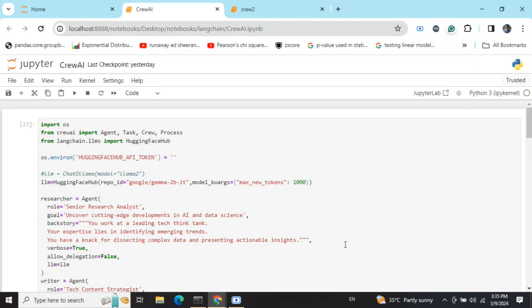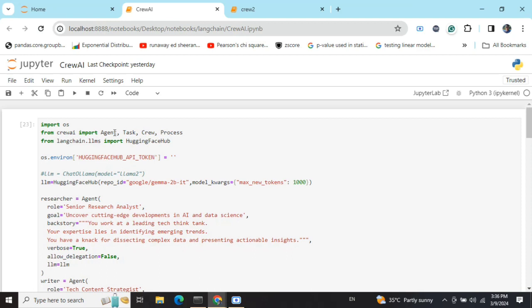First of all, let's talk about the different components of CrewAI. One is Agent, where you give the role that particular agent would be playing, the goal of that agent, and his backstory if required. Task defines what task you want to have. Crew would be a collection of agents and tasks, and Process we'll discuss a little later. First of all, you need to pip install CrewAI.